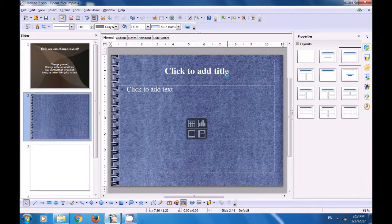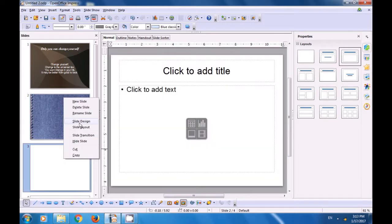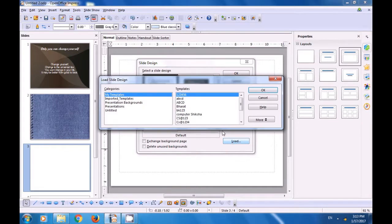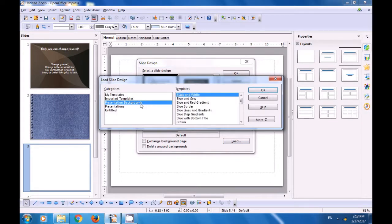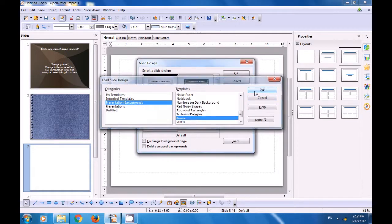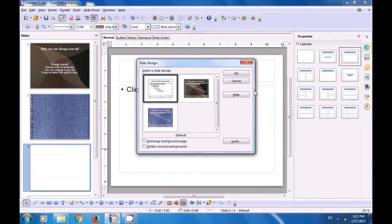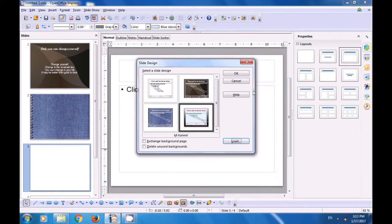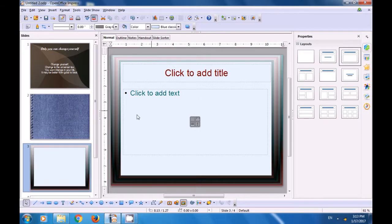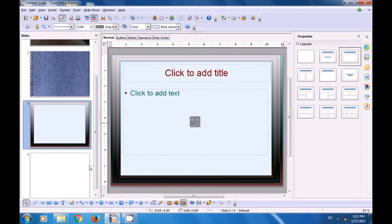Go to the third slide. Right-click on it. Click on or choose the Slide Design option. From the box that opens, click on Load. Select Presentation Background. Choose a background that you like. Click on OK. And you will see in the preview window it gets applied. And when you click on OK in the slide design, it gets applied on your slide also. This way, you can apply different slide designs on different slides in your Impress file.